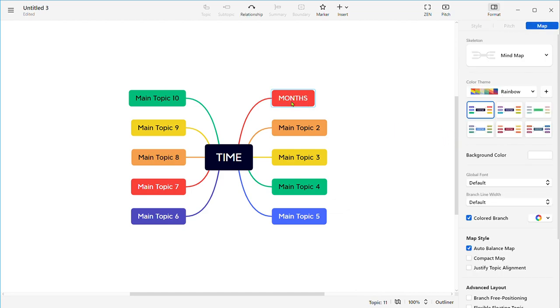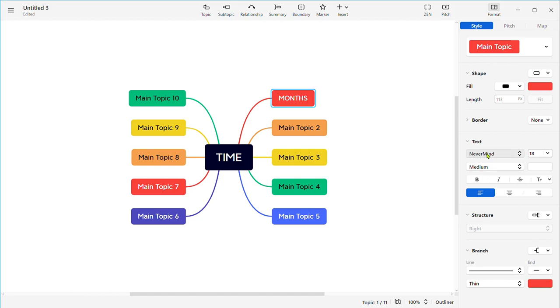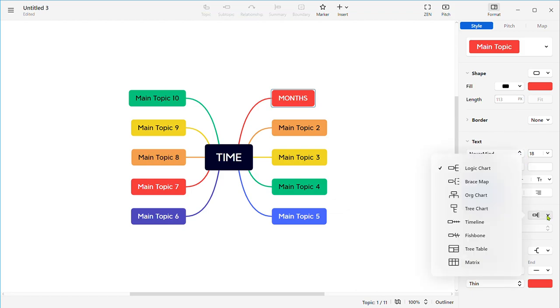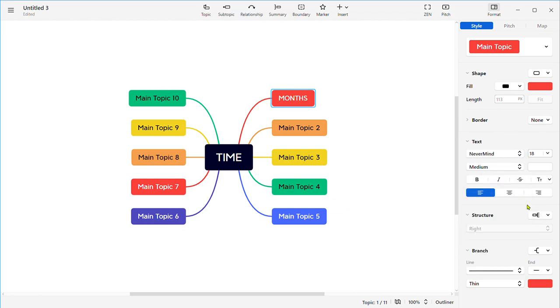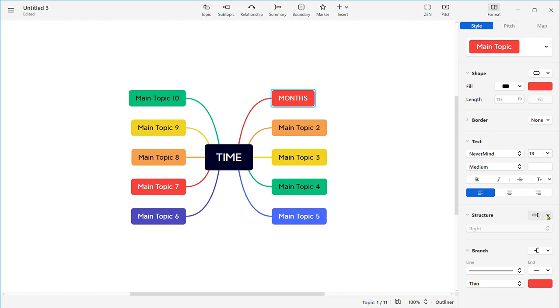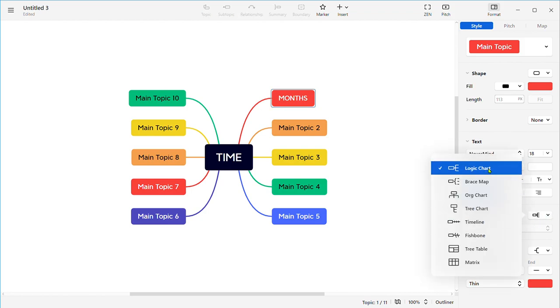You can change the text font, the size, and you can write in bold. You can do all other changes with this bar on the right side. You can also change the structure with logic charts, which is the present one, and the brace map.